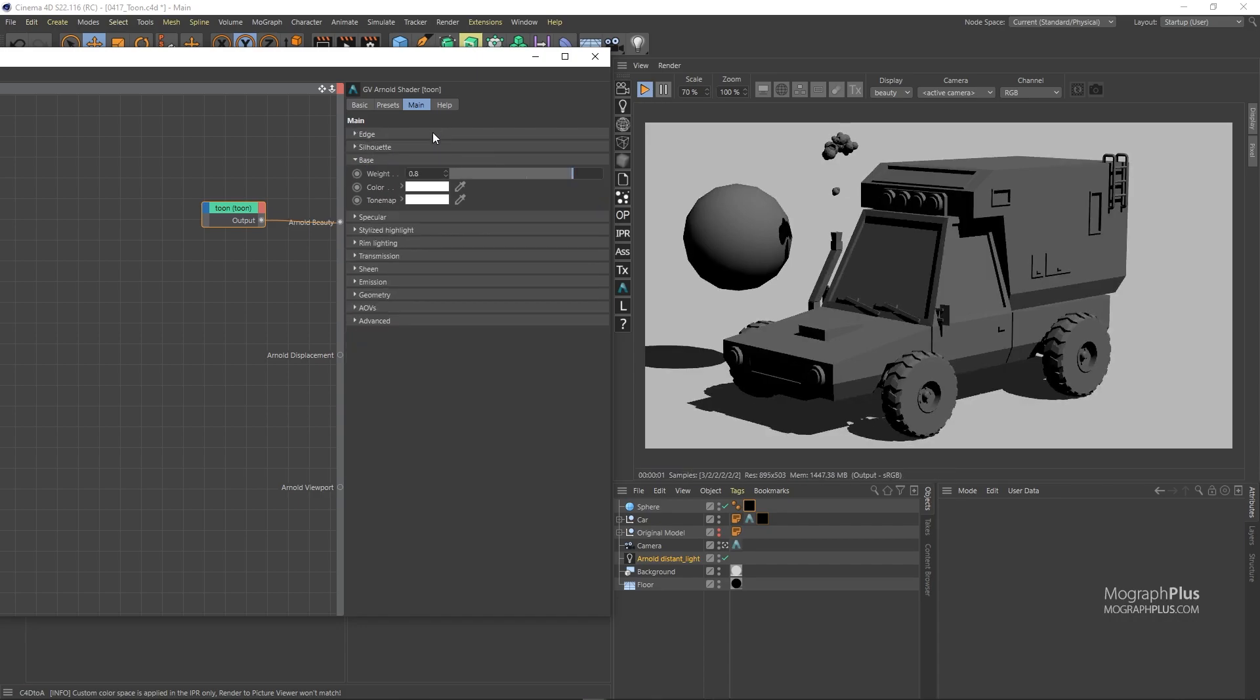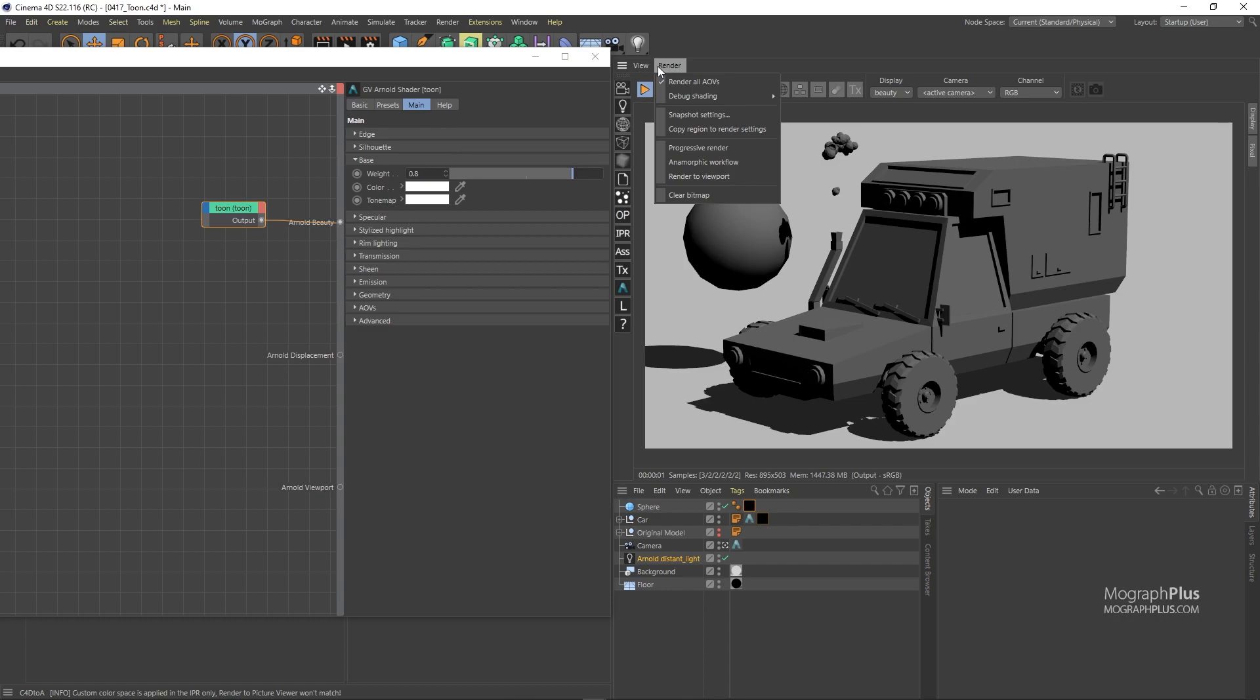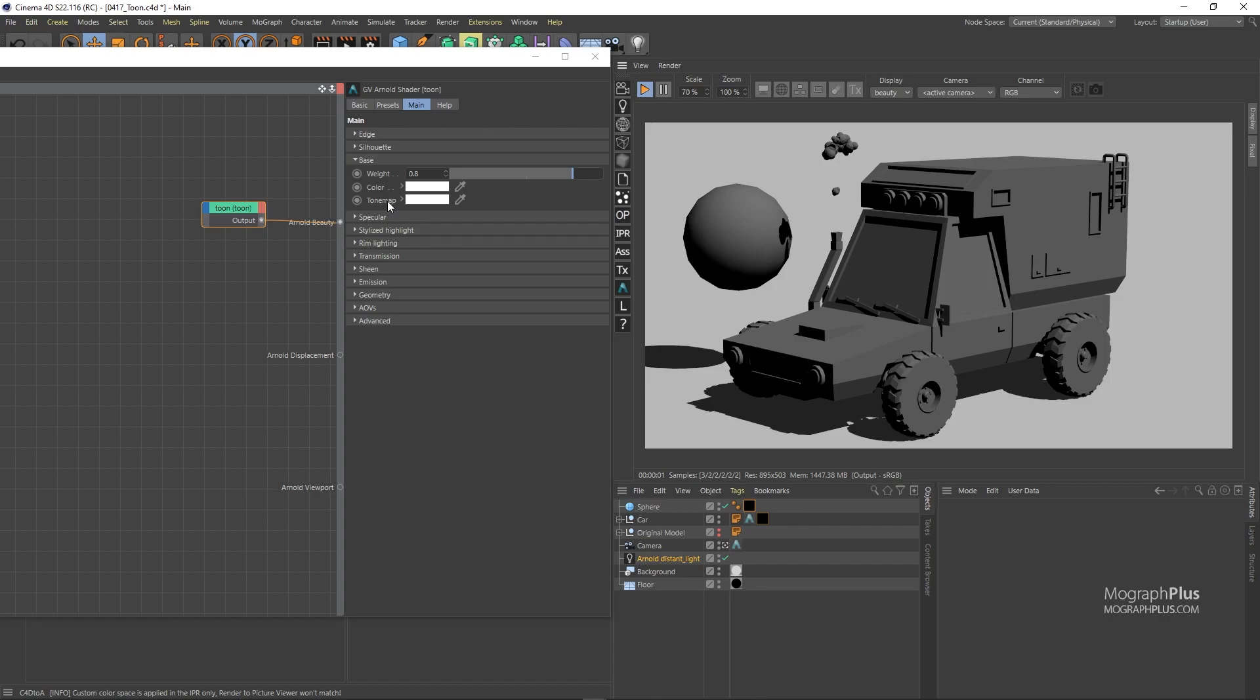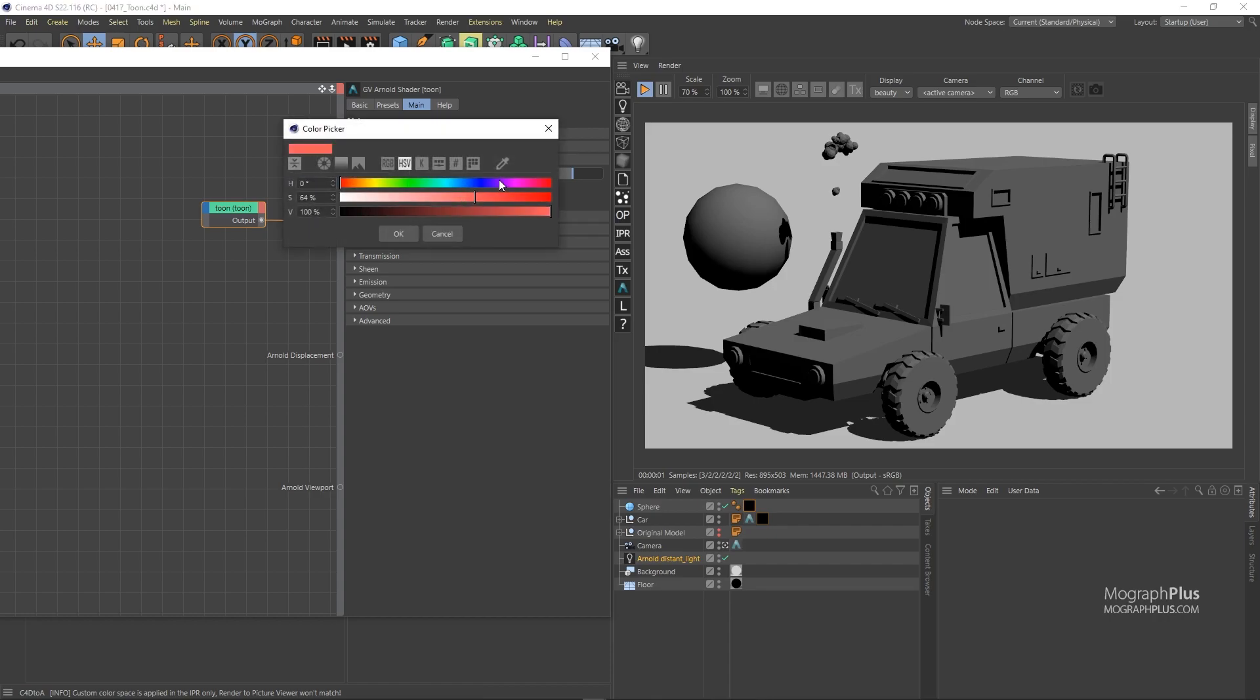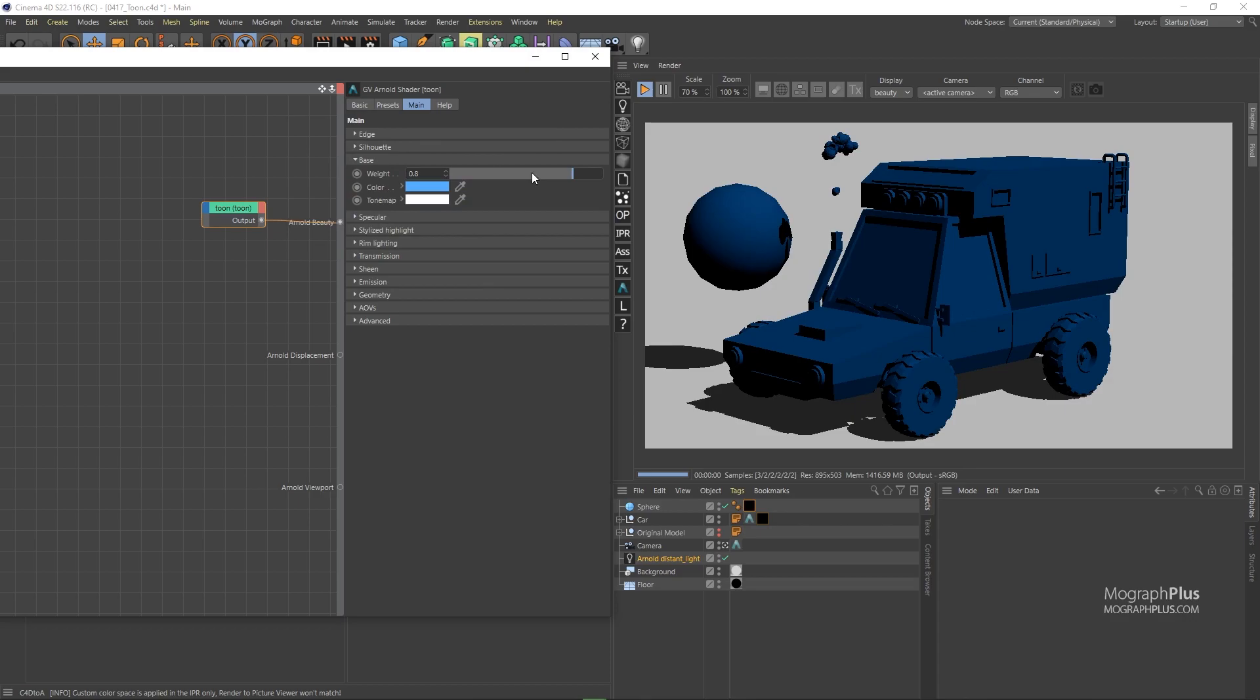Base controls the diffuse or base contribution color of the shader or how bright the surface is when lit directly with a white light source. Keep this last part in mind as we get back to it in a moment when discussing the tone mapping color. You can choose any color and with weight control the overall contribution of the base component.